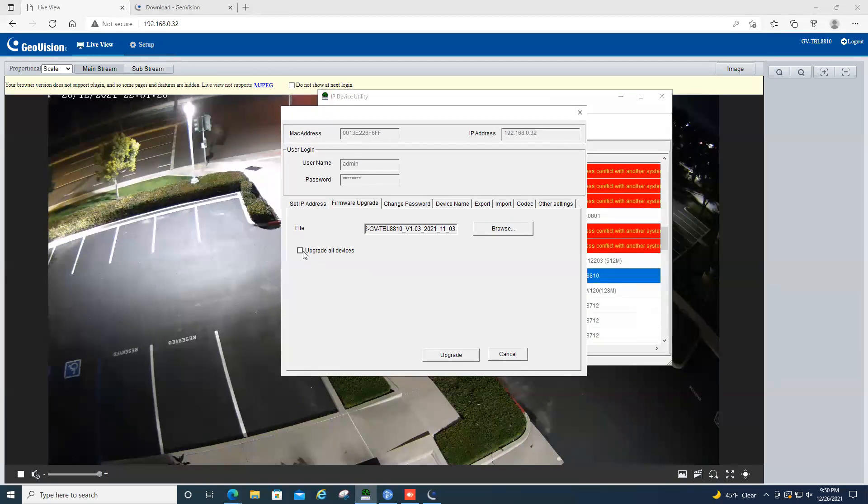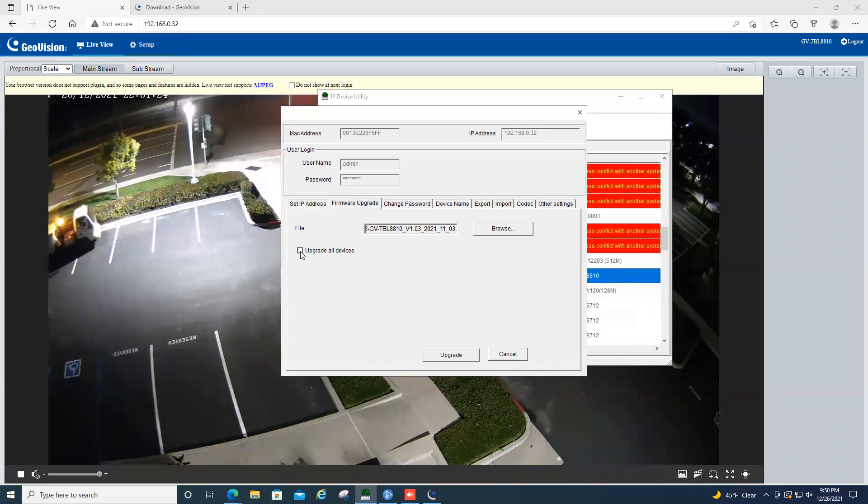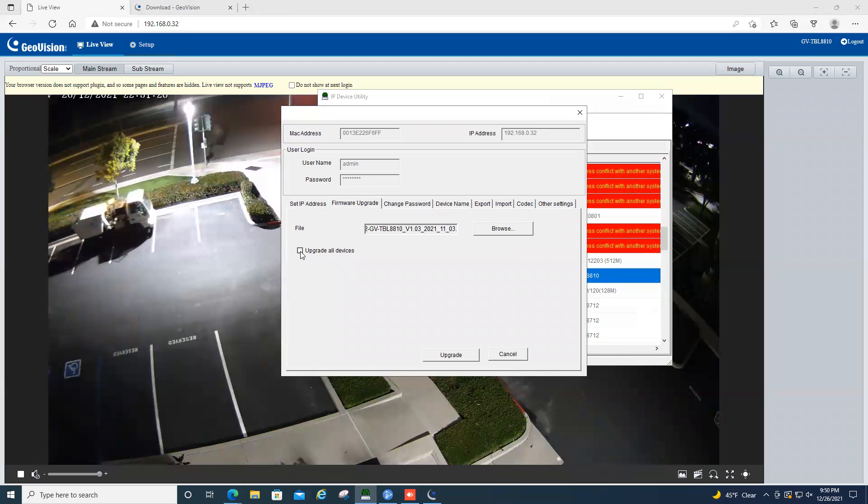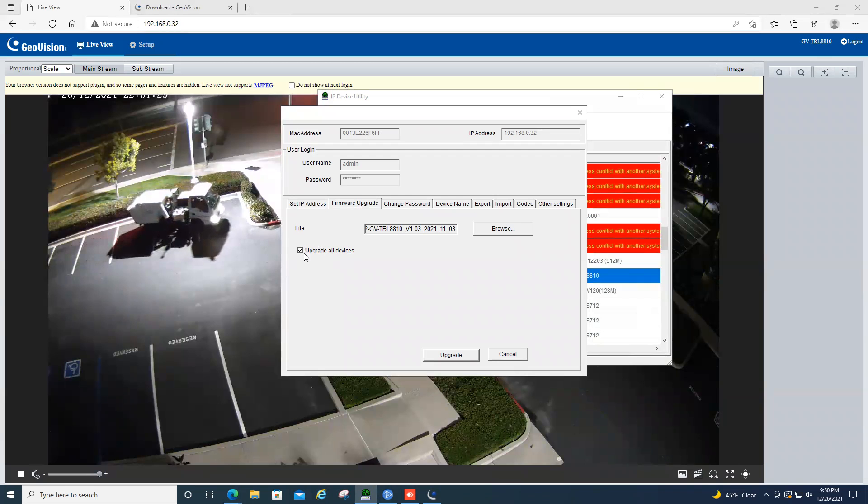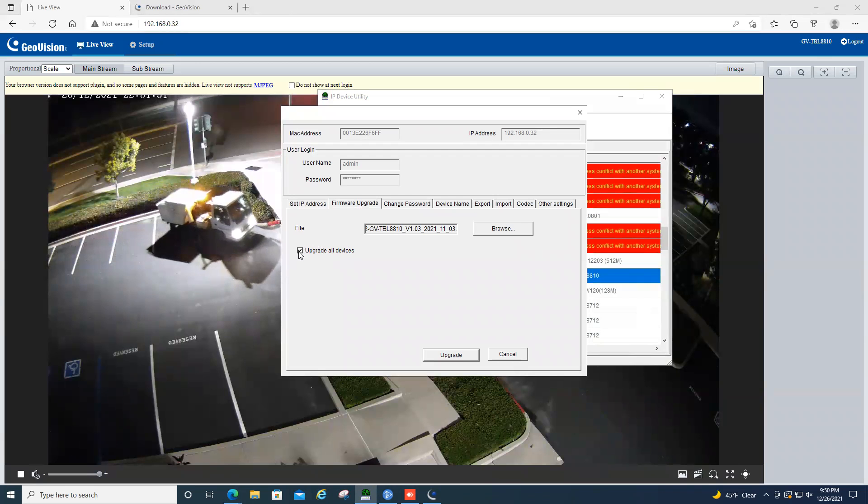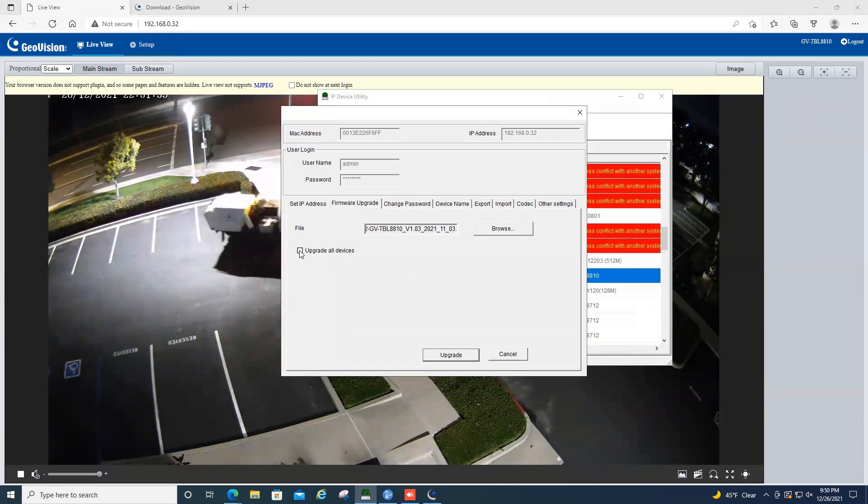Now, if you have multiple cameras of the same model and they all share the same password, you can click this upgrade all devices option and it will do a mass upgrade of all of those models for you. For today, I'm just going to do one single camera, so we're not going to select that option.